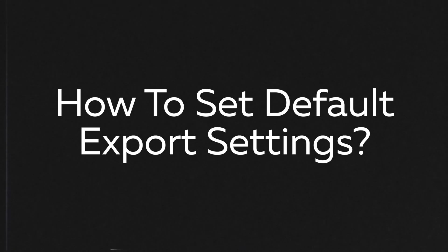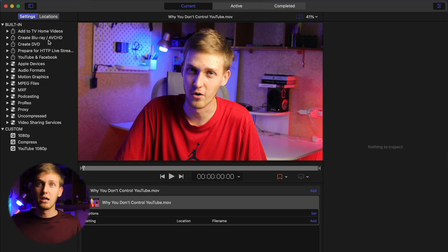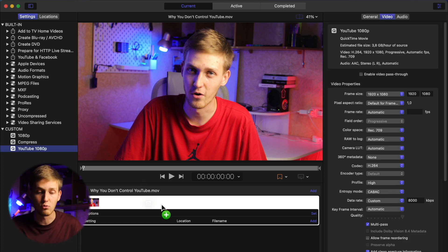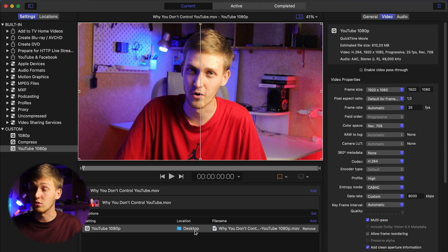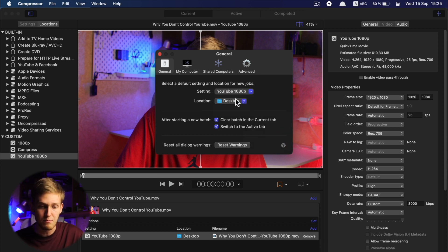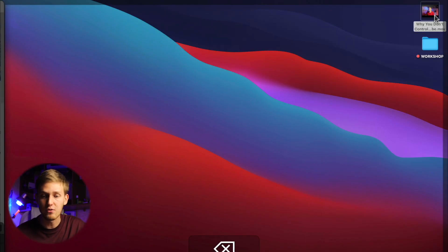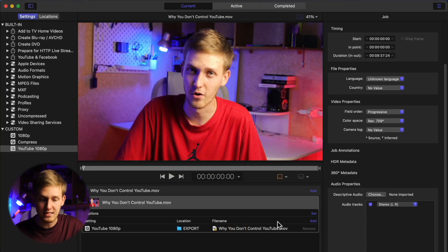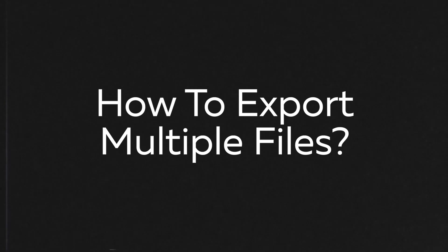Next question: how to set default export settings — this is really handy. I highly recommend using this if you always use one preset, for example YouTube 1080p with a specific export folder. Go to Compressor menu, open Preferences, and in General you'll see Default Settings. Choose your custom YouTube 1080p preset and your export folder. Now every time you export a video, those settings are applied by default, saving you a lot of time.